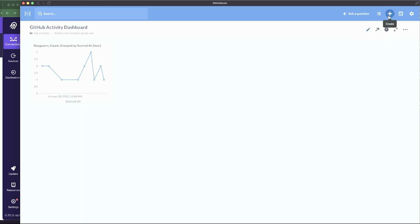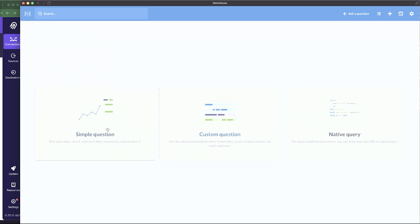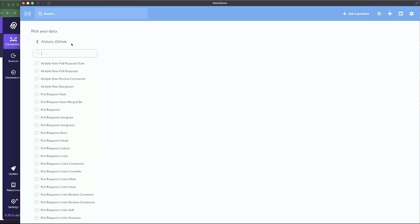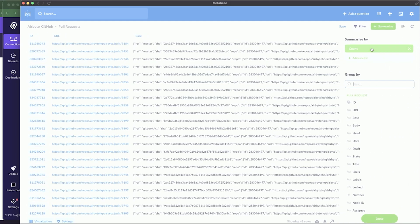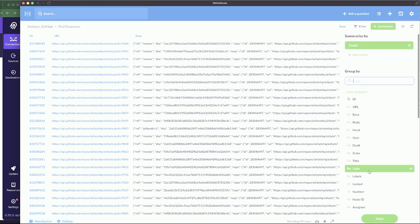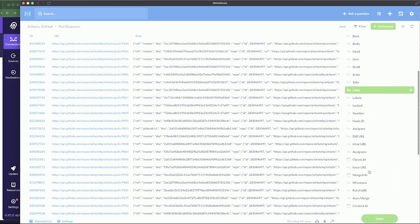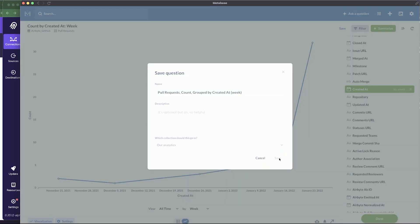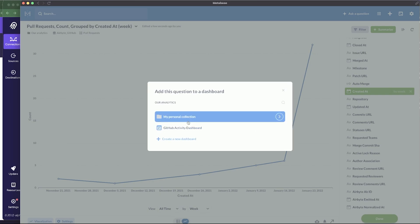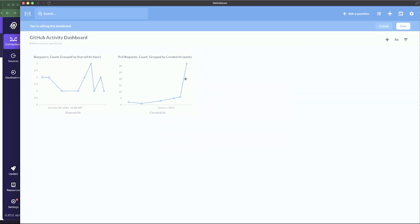For the next question, click 'Ask a question' again, simple question, and select 'pull_requests'. Click 'Summarize' — summarize by count. This time group by 'Created At'. Click save, add to the same dashboard, and save again. Now we have two items on our dashboard.